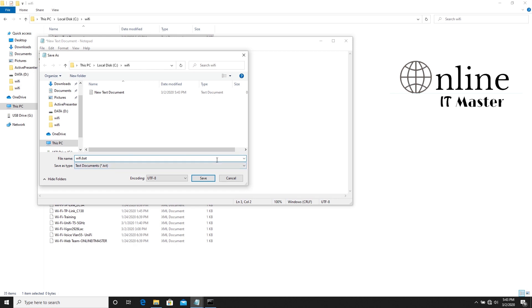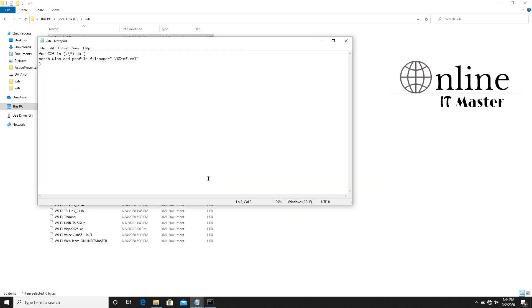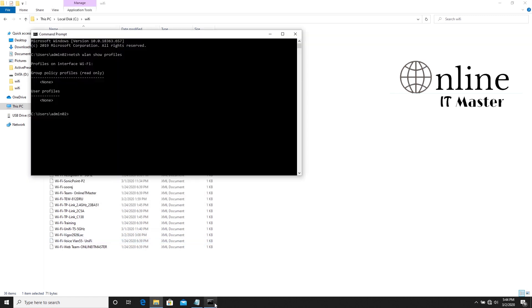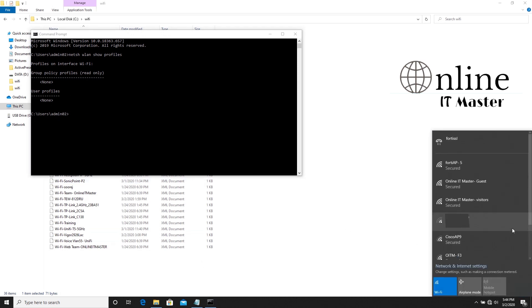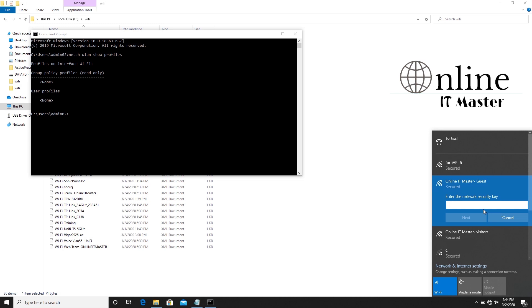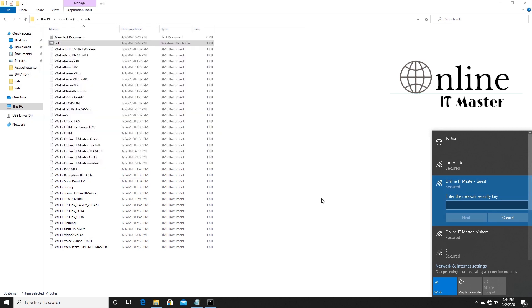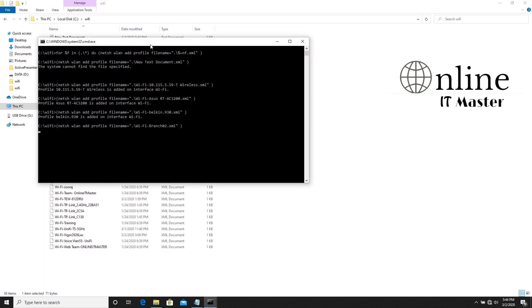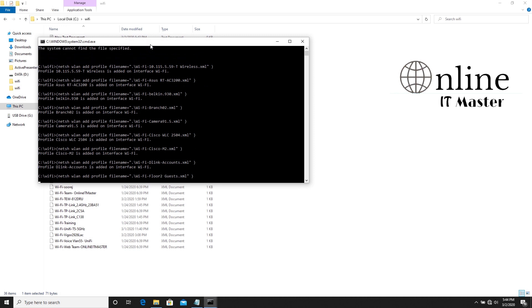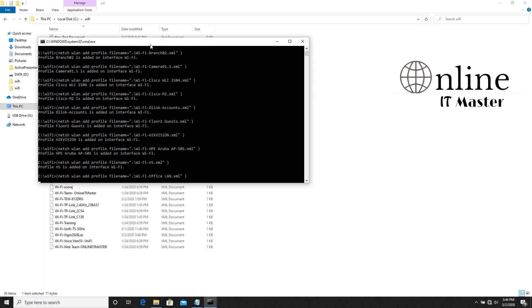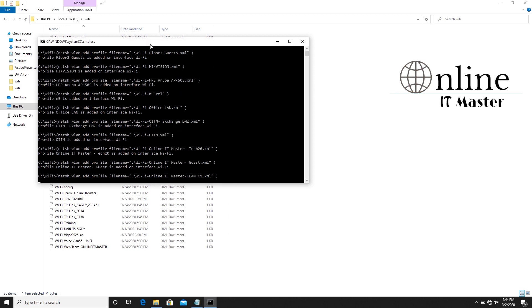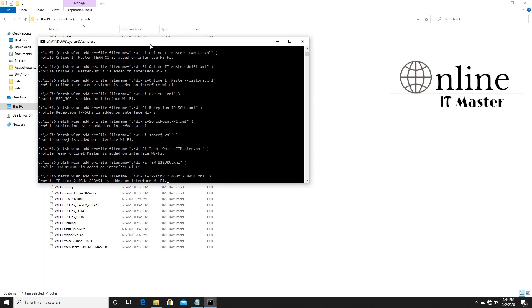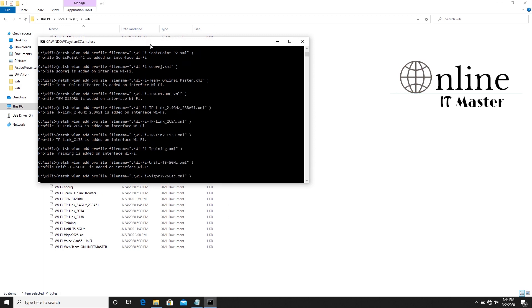Now we have the WiFi batch file in the WiFi folder. Run the WiFi batch file by double-clicking it. You can see all profiles being imported one by one.